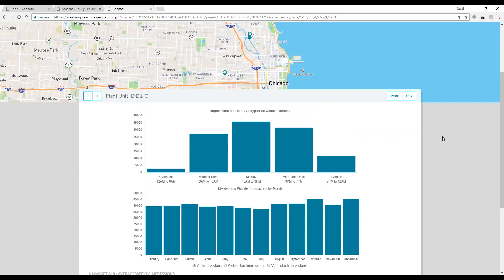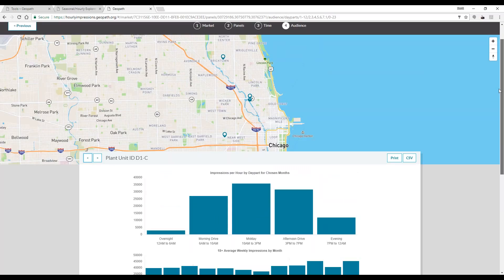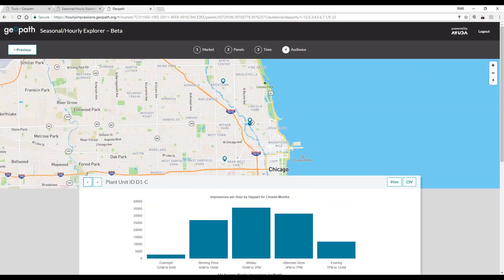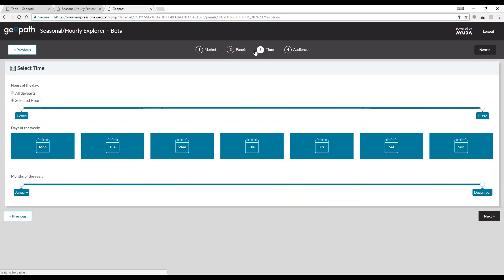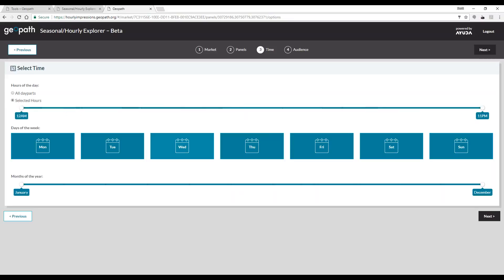If we go back to the time tab, we can select specific hours of the day to look at and compare. This can be adjusted by using the slider at the top of the page.